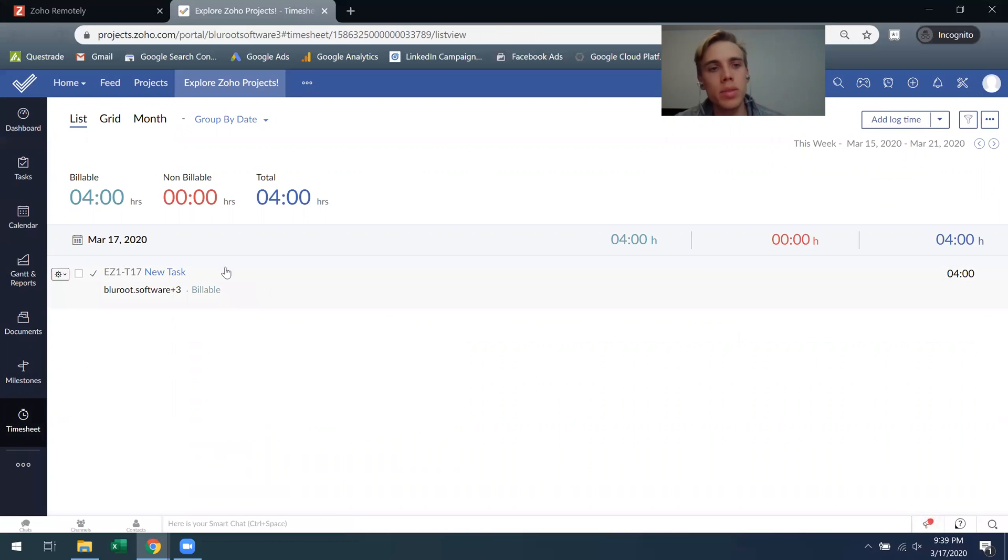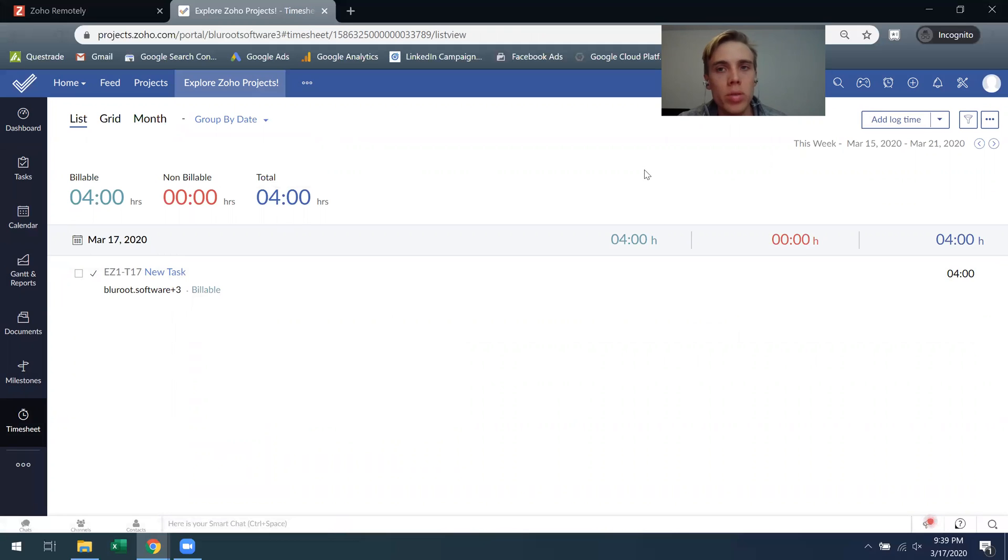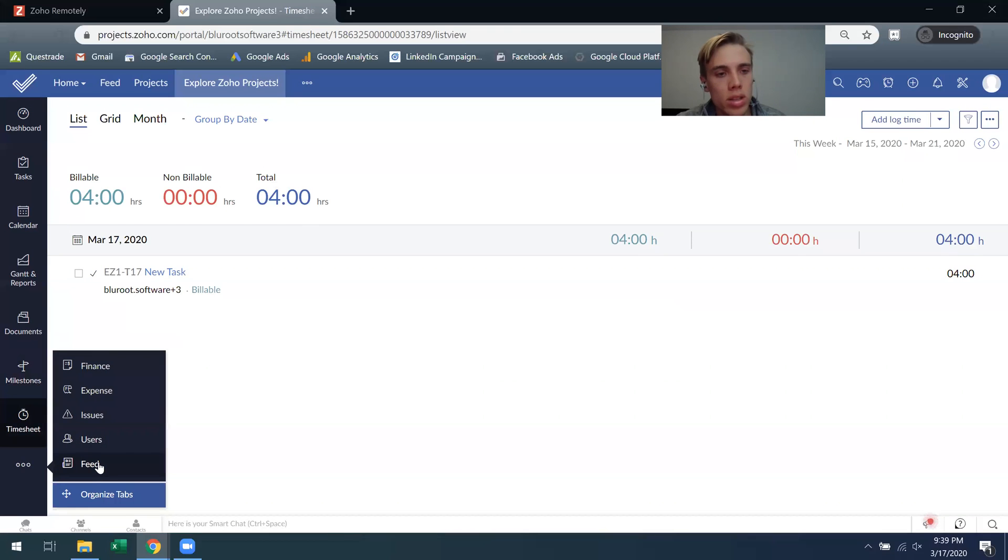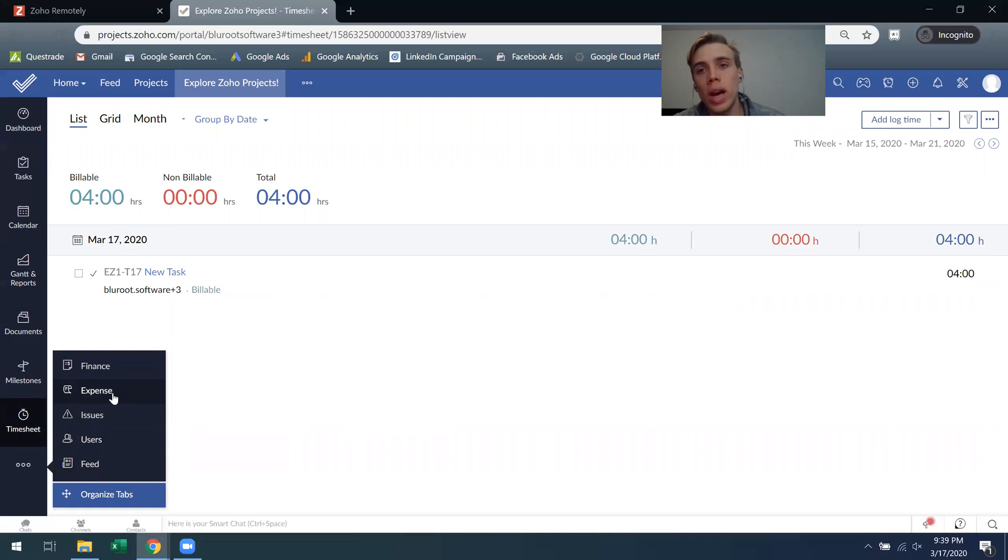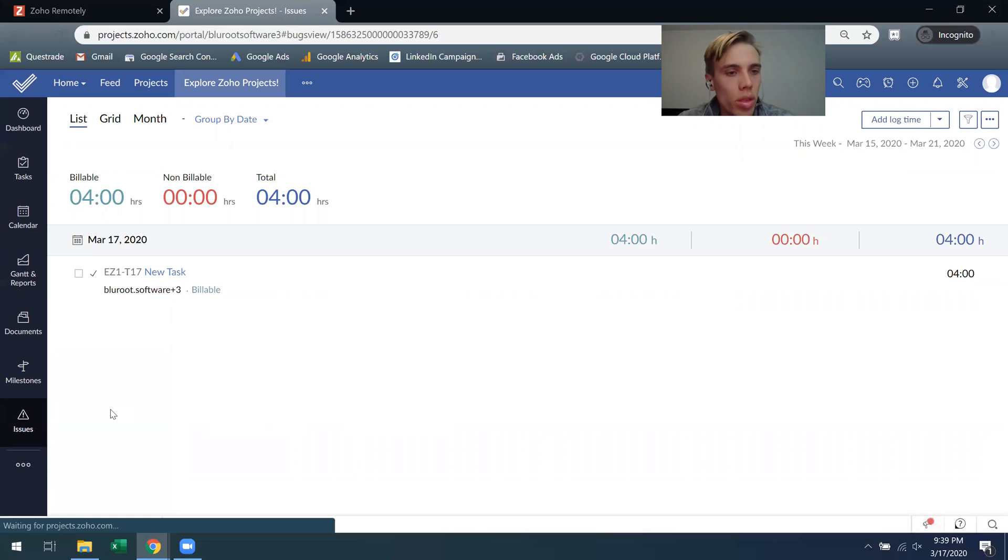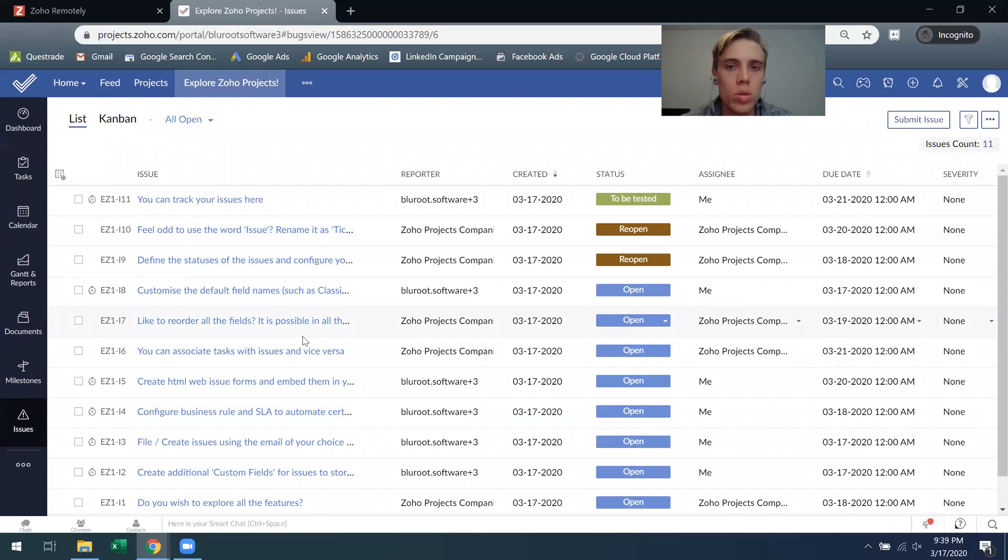Timesheet, I can start seeing how people are billing their time. So I put some time into this new task and now it's rolling up here. I can group it by date, I can group by user, I can see all of that. There's a bunch of other things here, so just adding users, understanding what's going on the project is your feed, adding some expenses. So if you do have expenses you might want to bill back to the client, you can add them here.